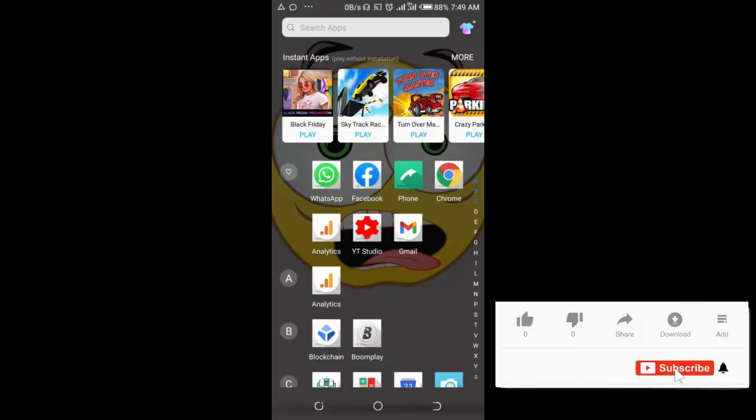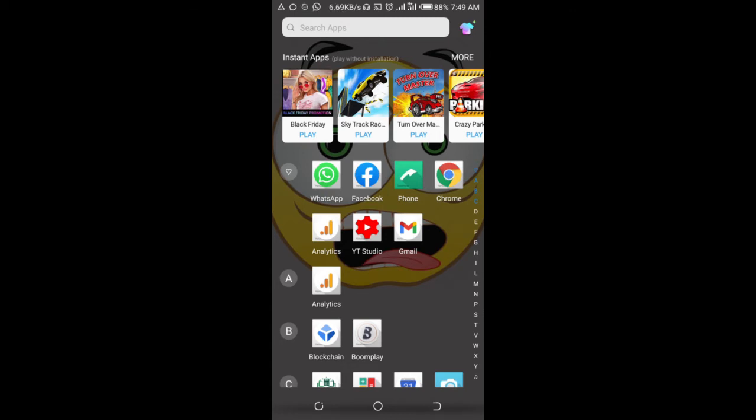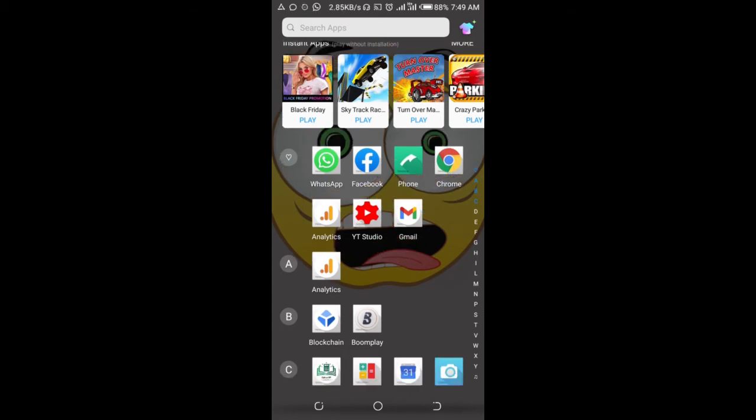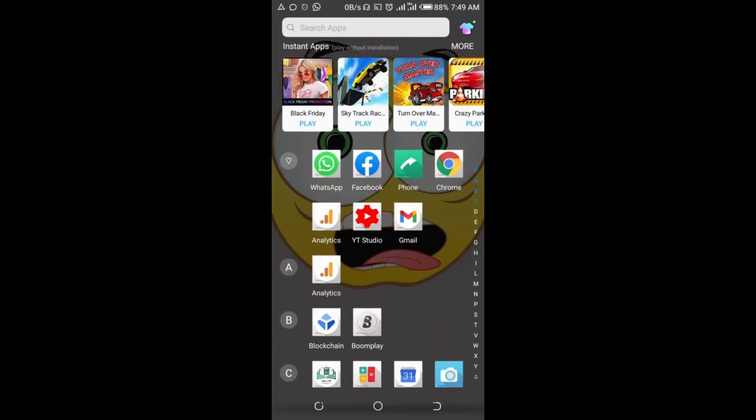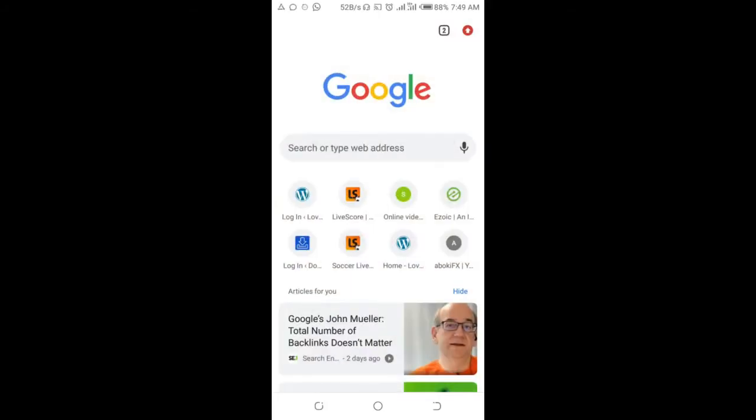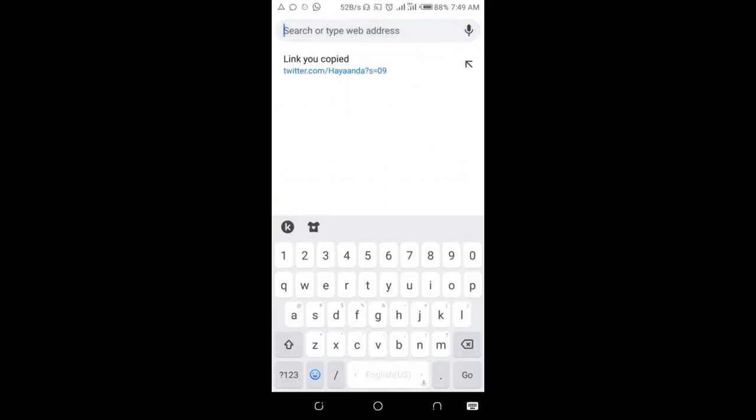Good day everyone. In this video today, I will show you how to delete a Twitter profile picture. To do this, open a browser on your phone. I'll be using Chrome, then enter this in the search menu: